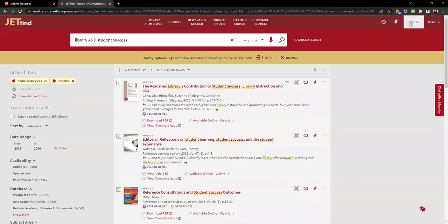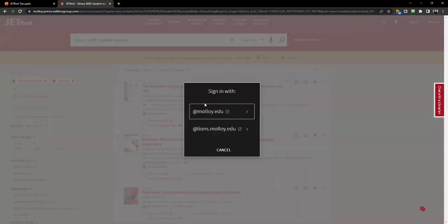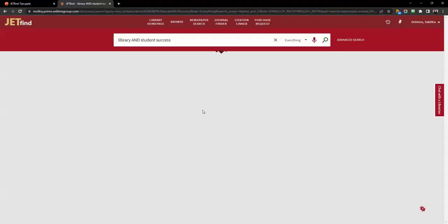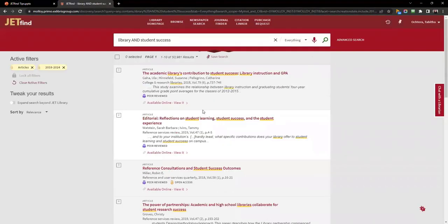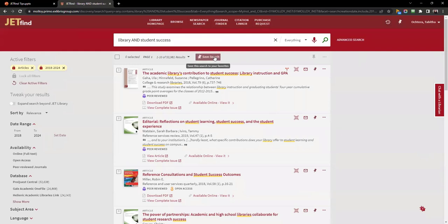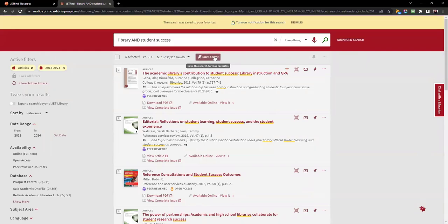Your JetFind account is automatic. Sign in with your Molloy email credentials. This allows you to save items and searches.